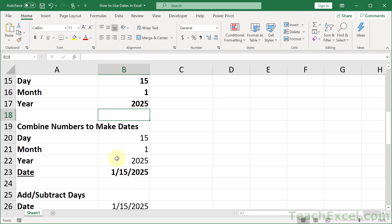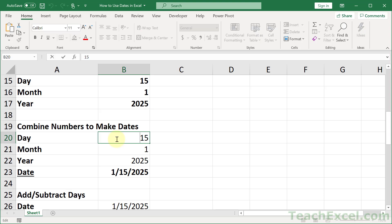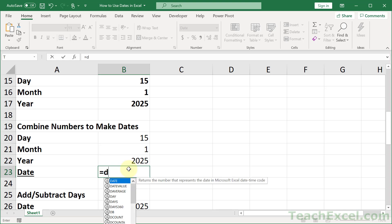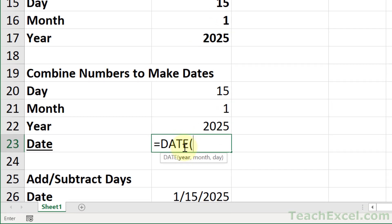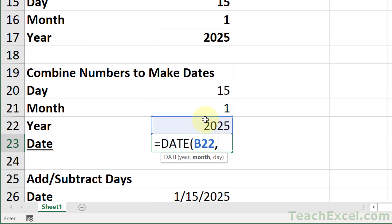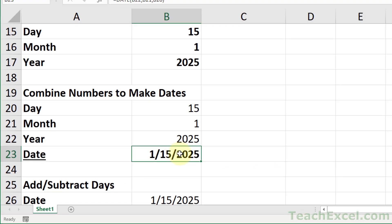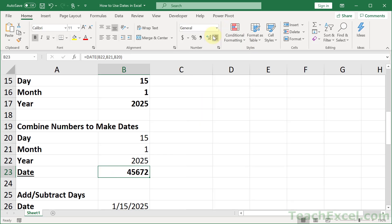Now let's combine numbers to make a date — the exact reverse. You've got hard-coded numbers for the day, month, and year, and we want to make an actual proper date. Very easy: equals DATE. The DATE function takes year, month, day as arguments — just actual numbers, no serial number needed. Close it up and you have a date. If you click it and change to general format, you'll see the serial number again — confirming it is indeed a date.